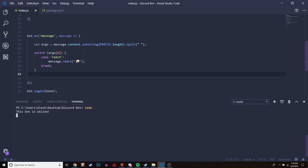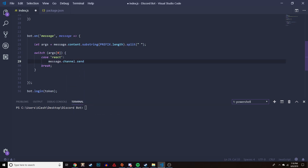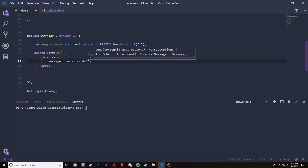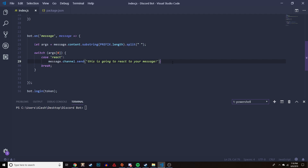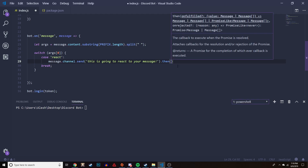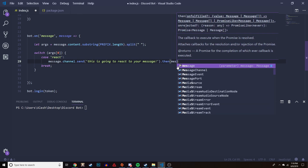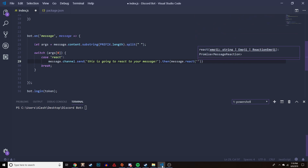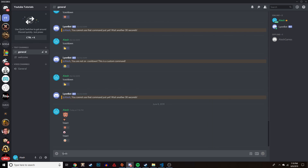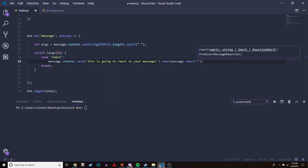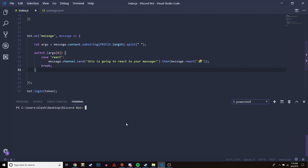You can also do something cool like send a message and then react to it. To do that, first do `message.channel.send()` with your message text, then chain `.then()`, and inside write `message.react()` with your emoji code. For example, let's use the sobbing emoji - add a backslash to get the code, copy it, and paste it as the argument to `message.react()`.